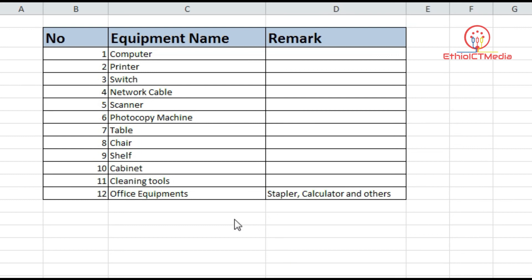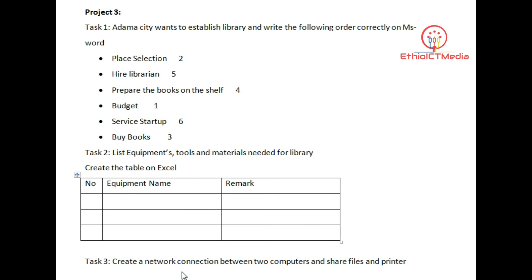This is Project 3, Task 1, Task 2, and Task 3. Project 3 is to create a network connection between two computers and share files and printers. This has already been created. The operating system used is Windows XP and Windows 7, and the network is created via local printer.